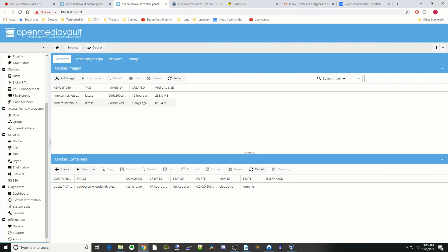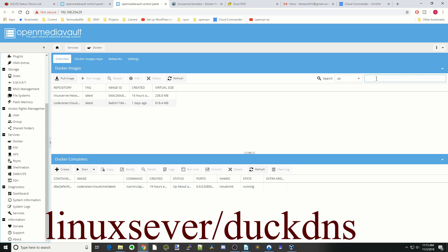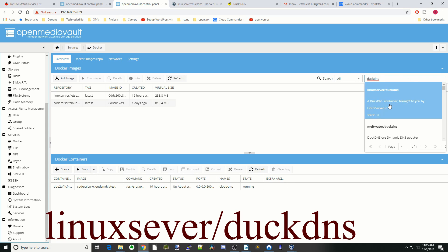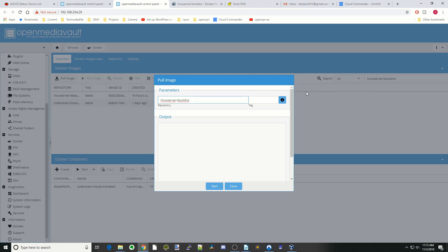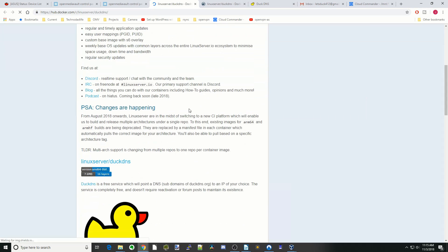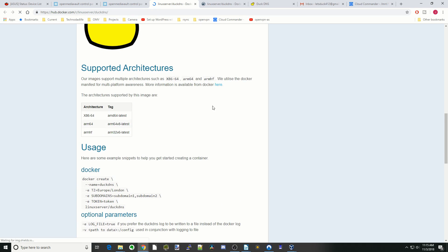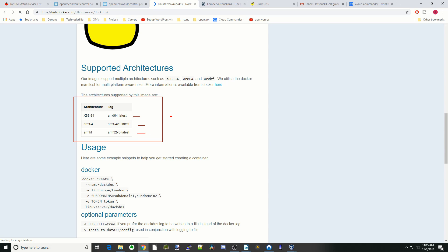First, go to the top right corner, type DuckDNS, and click on the Linux server DuckDNS. Next, click on the info page and scroll down to Supported Architectures — this Docker has AMD64, ARM64, and ARM32 version 6.